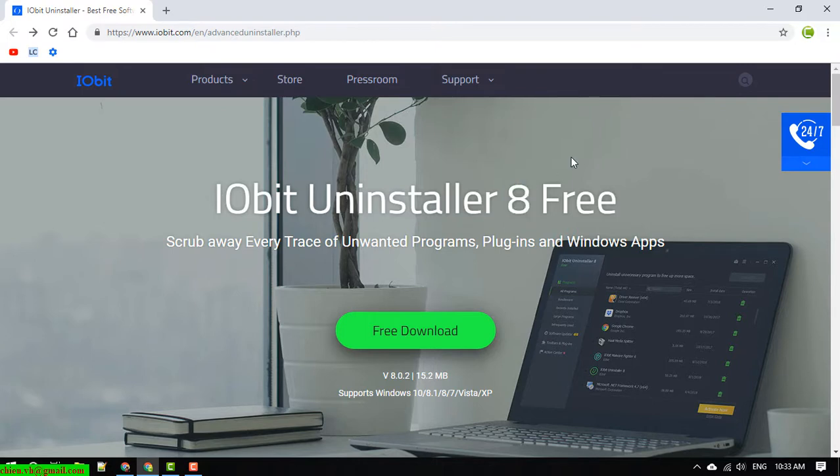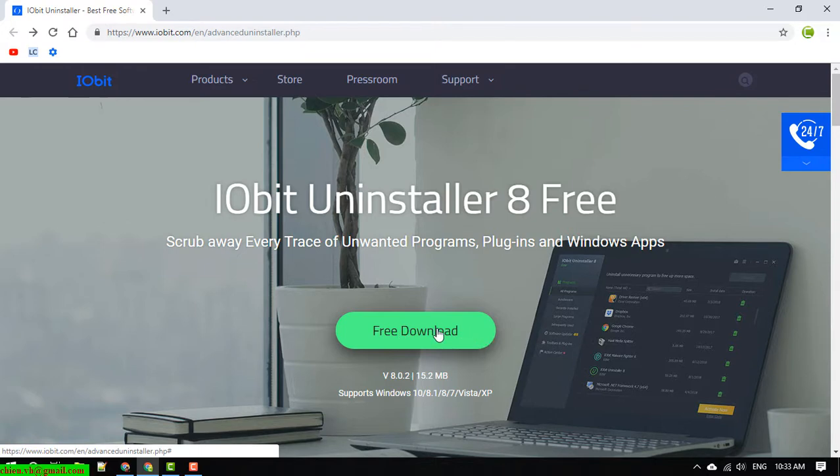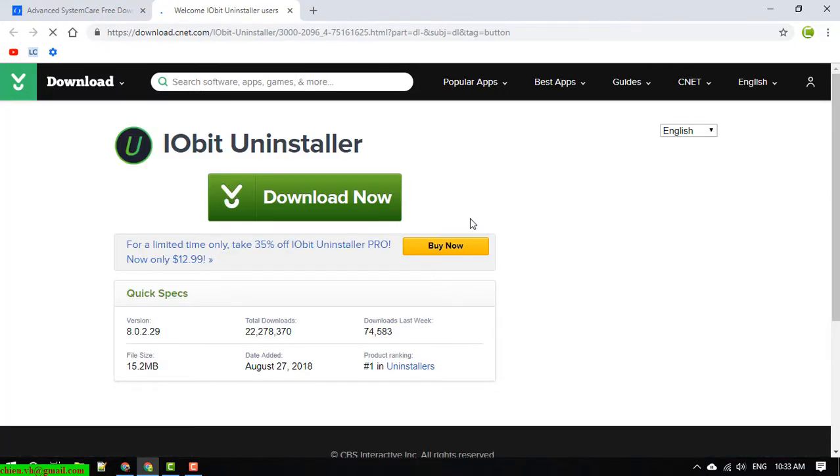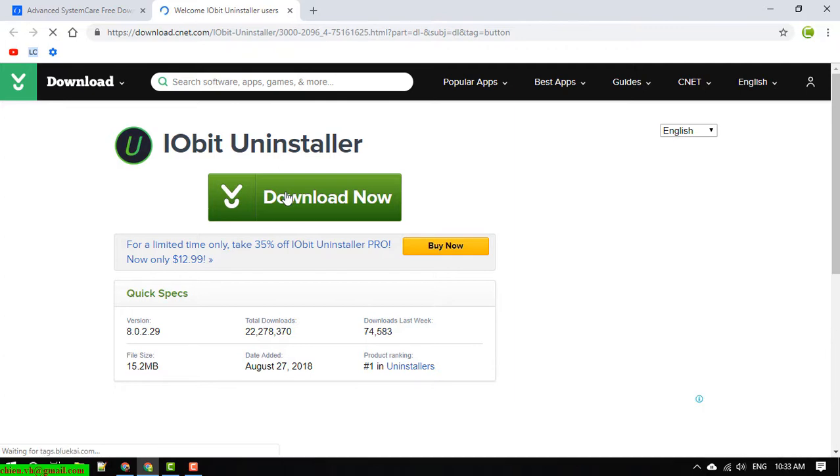Go ahead to click on the free download button here to get the file download.